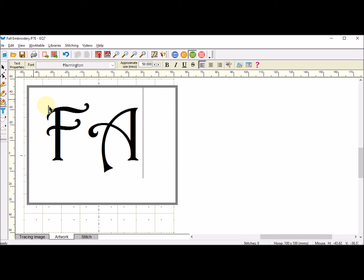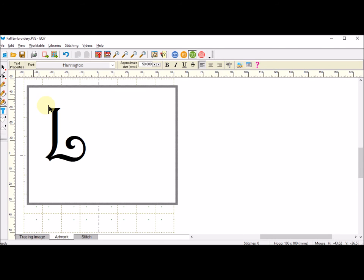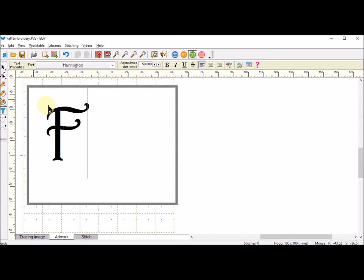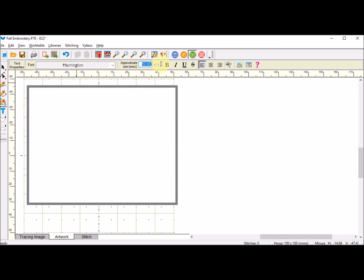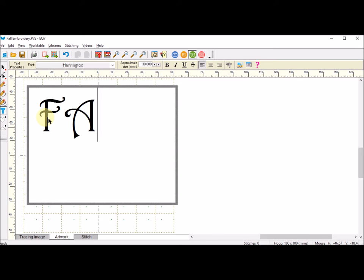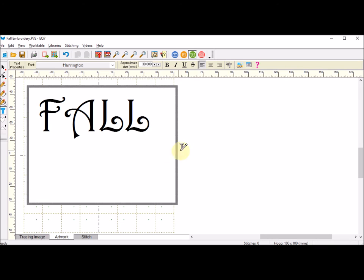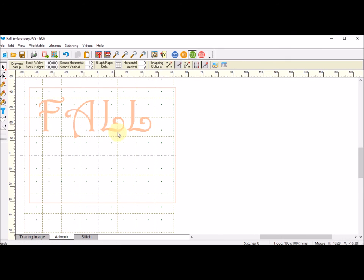I can see that I actually have too big of a font, so I'm going to bring this down to 30 and I'm going to try that again because I do want to fit the entire phrase in here. Now I can click on my pick tool.